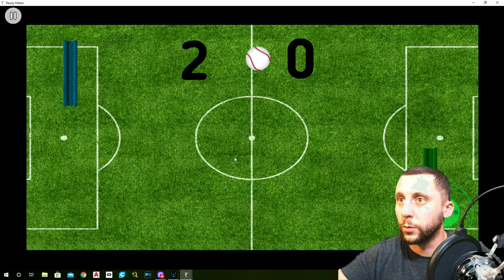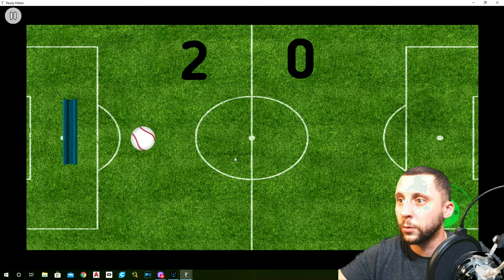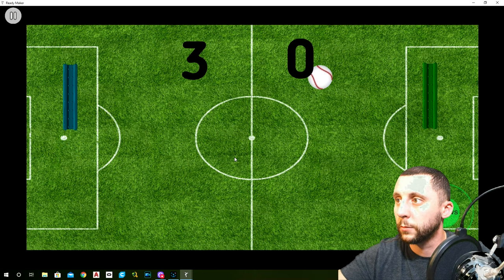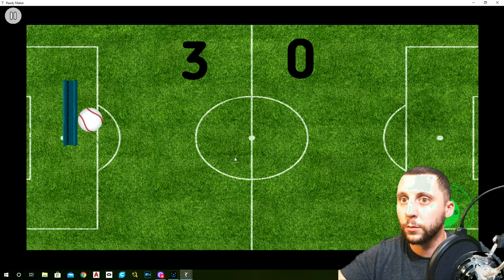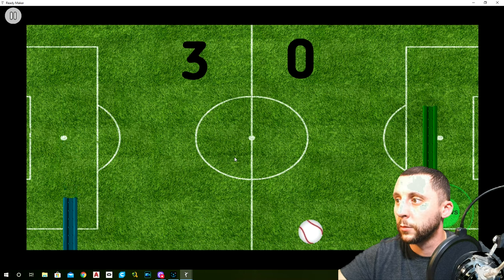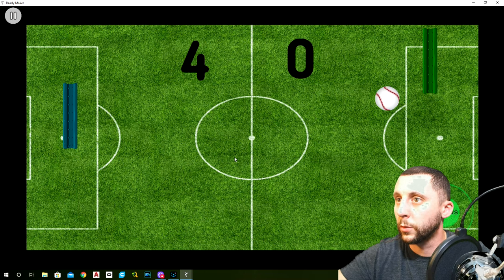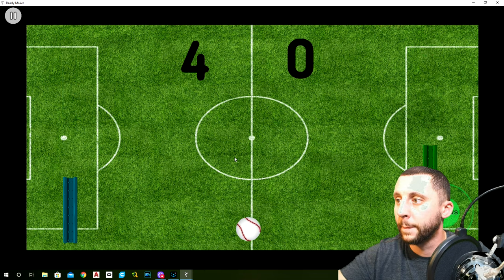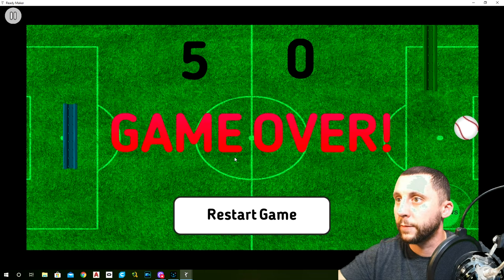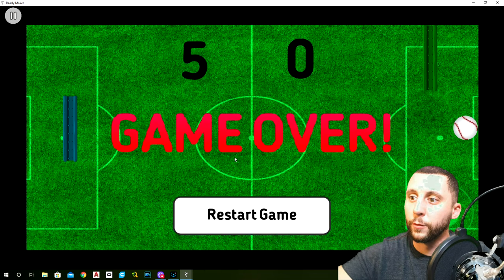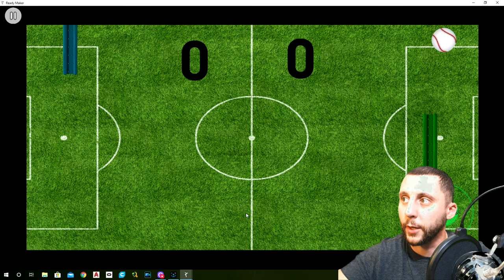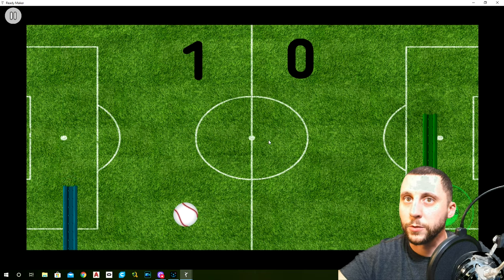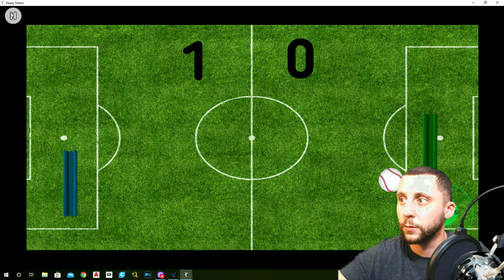Test it out — one, two, three, four, five: game over. Click restart game and it starts again. Perfect — that's exactly what we want.